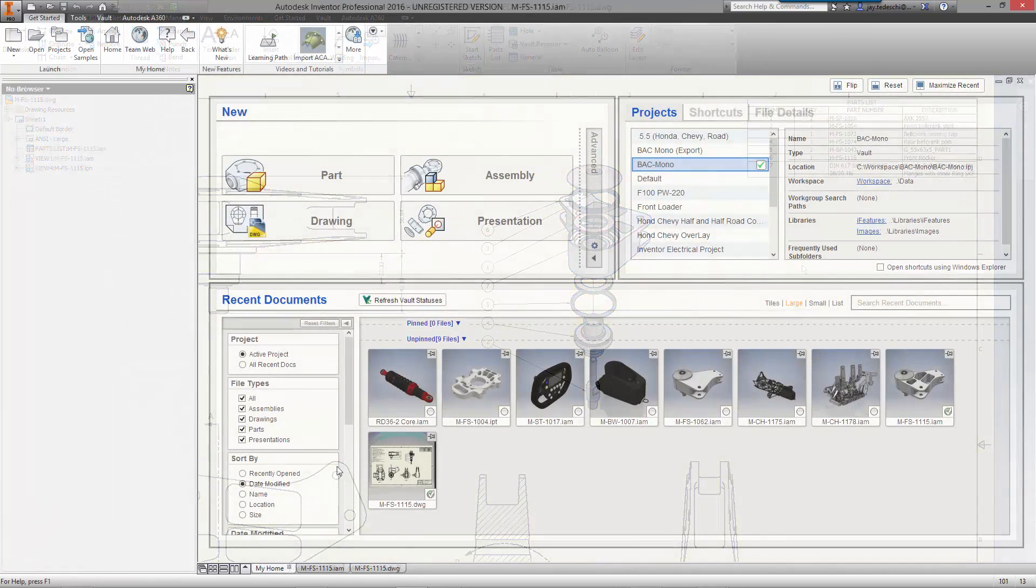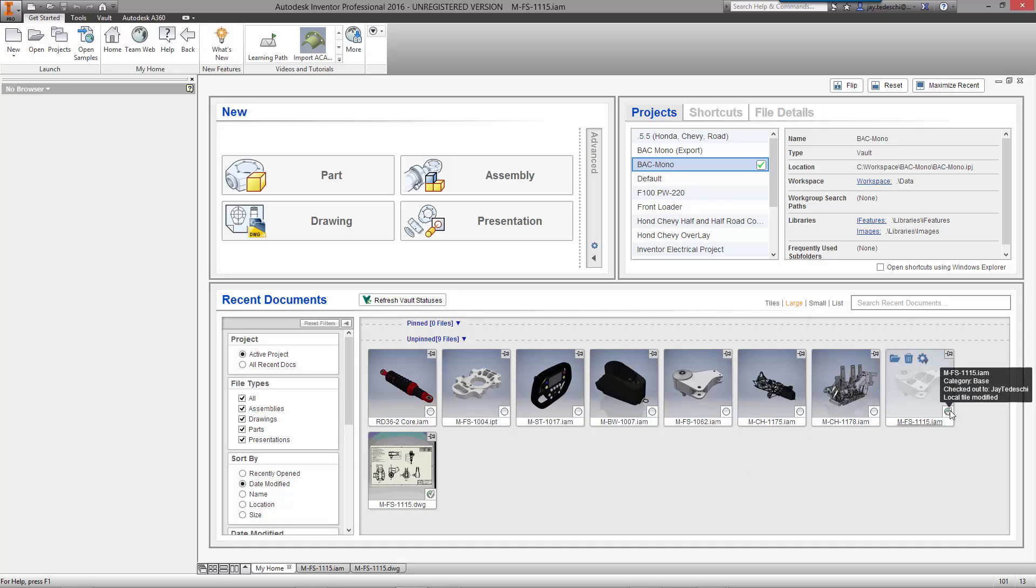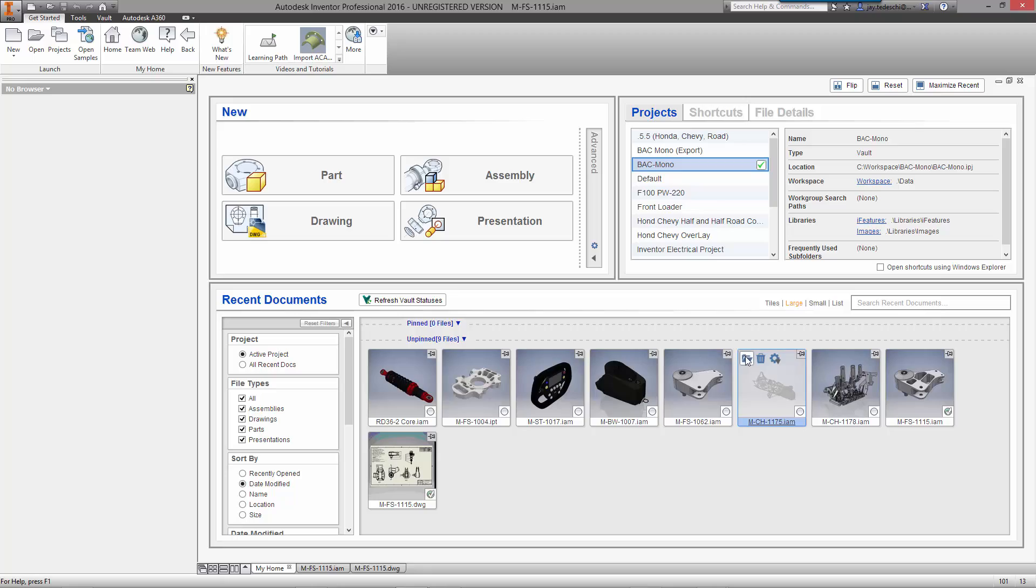The home screen is more than just a great place to access parts and assemblies for current projects. It also provides visual feedback from the vault for the status of each file. You can see the checkbox indicating the assembly we're currently working on is checked out.